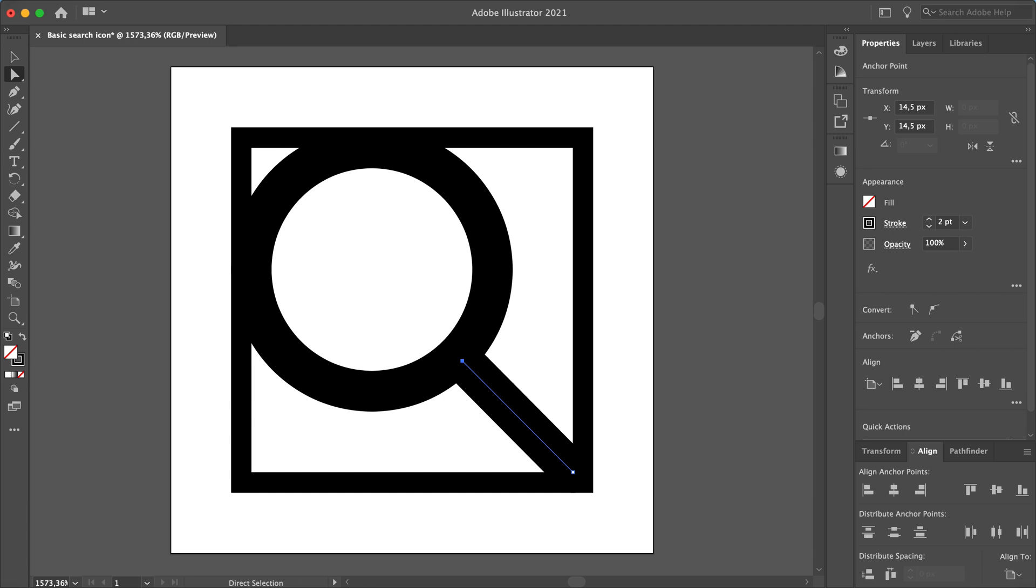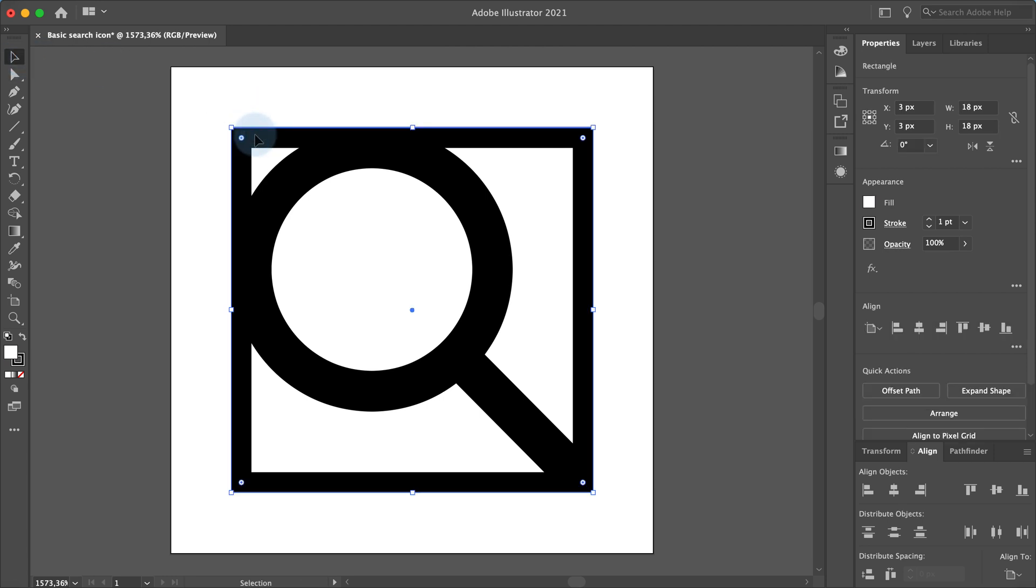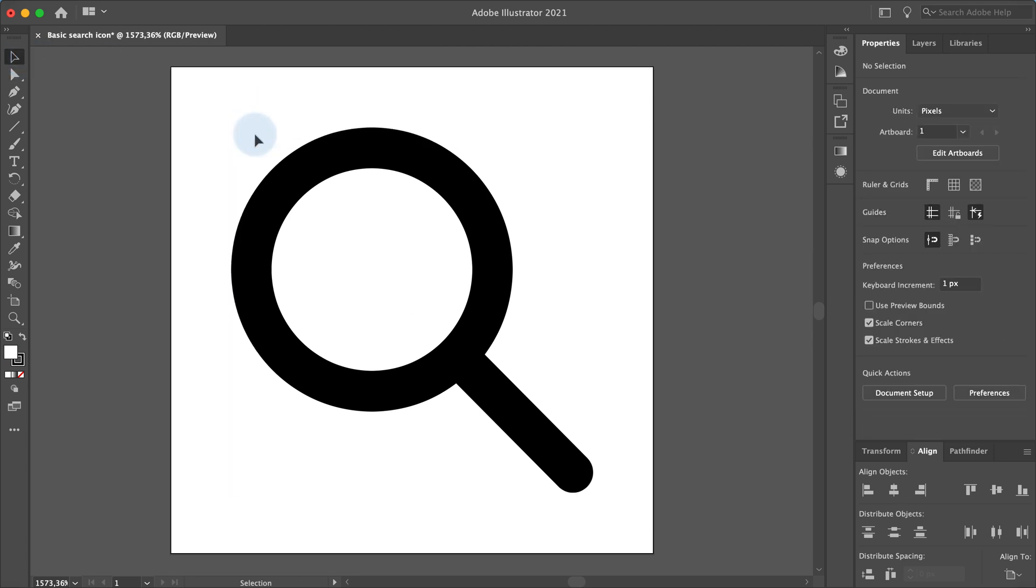Now we've created the basic shape of our search icon. You can delete the square guideline shape now. What's left to do now is we have to convert the strokes into shapes to make it possible to join the two shapes.